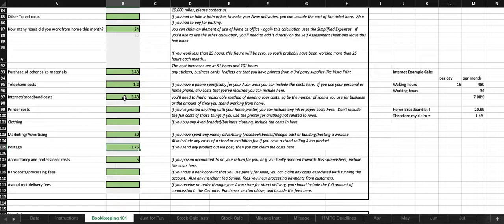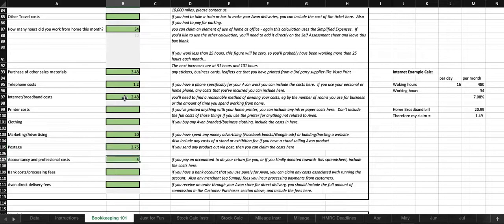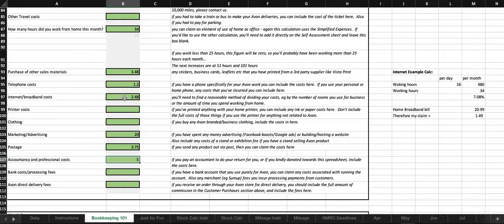Postage, if you send any product out by post, so for example, if you sell on eBay, then you can pop all the postage costs in there. Accountancy and professional costs, if you pay an accountant to do your return for you, then you can include that there.